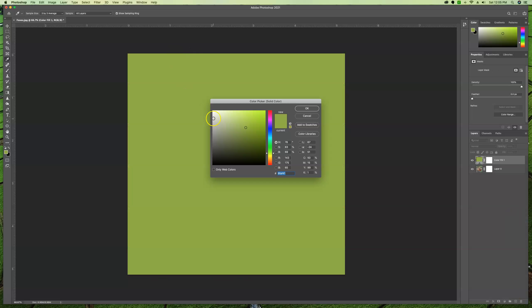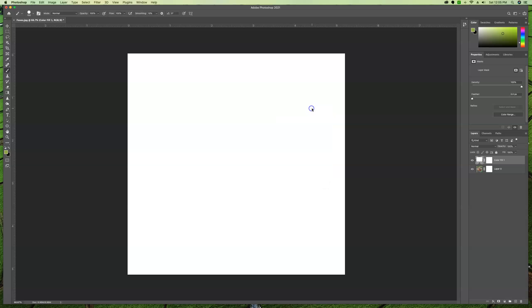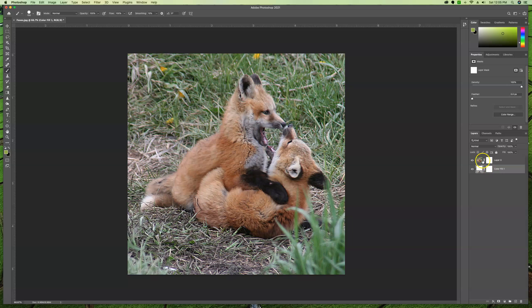And we're going to just choose white. So make sure 255, 255, 255 in the RGB terms and say okay. So now we have a color fill layer of all white. It has a mask. We won't need it. We're going to drag that down below our image. And then we're going to go back to the fox layer and work on that.